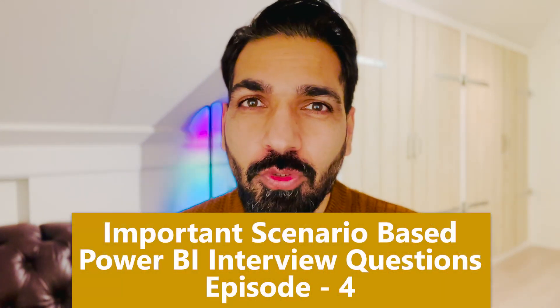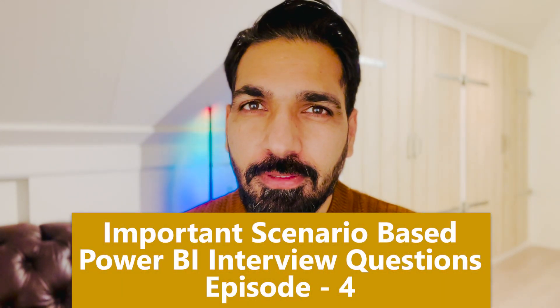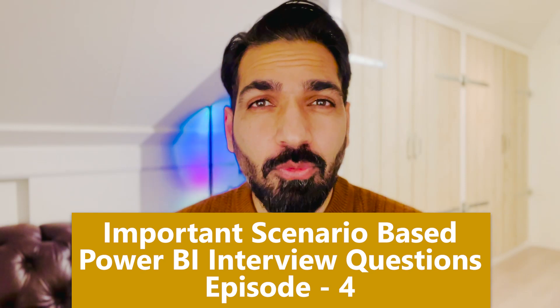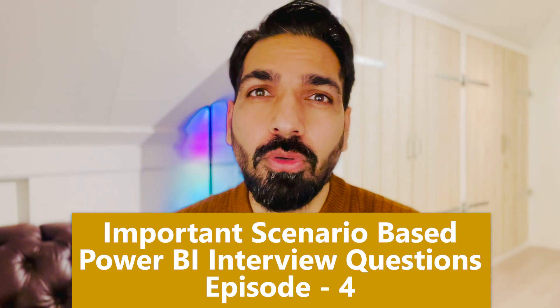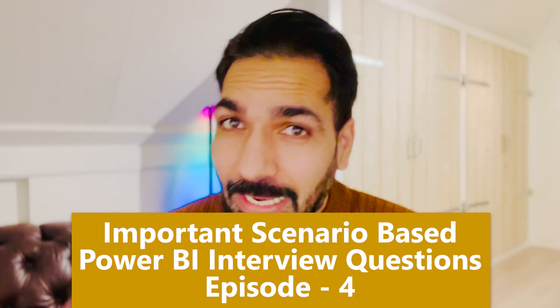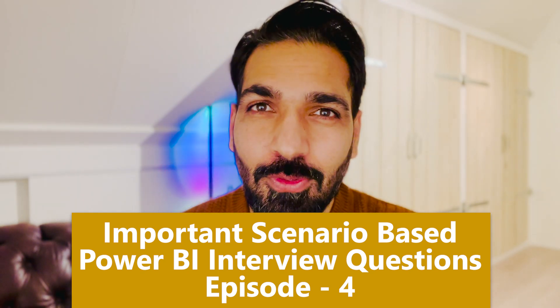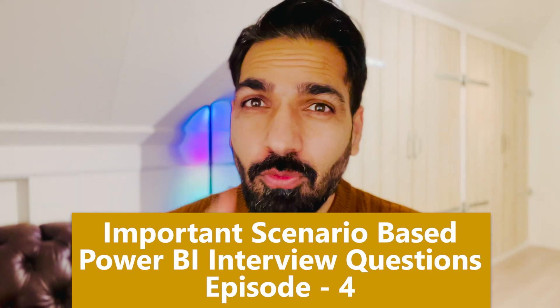Hi there, welcome to this another episode of scenario-based Power BI interview questions and answers. In this episode we are going to discuss some of the most important questions that your interviewer may ask you in your interview. If you would like to know more, please stay tuned with me till the end of this video and I'm going to let you know everything about it.